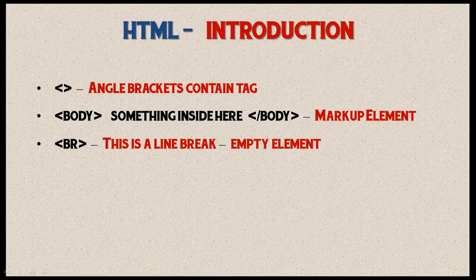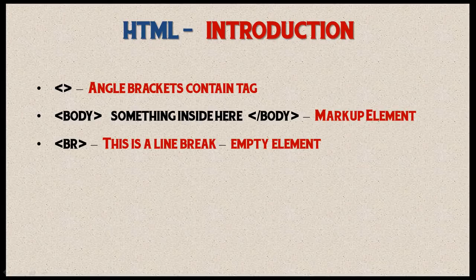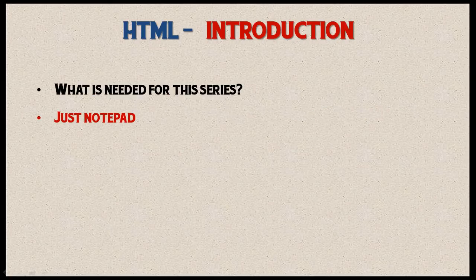We don't need to put anything inside that—it's just creating a line break, so it doesn't need an end tag. That's why it's called an empty element. Those are the two types of elements we're going to be dealing with.